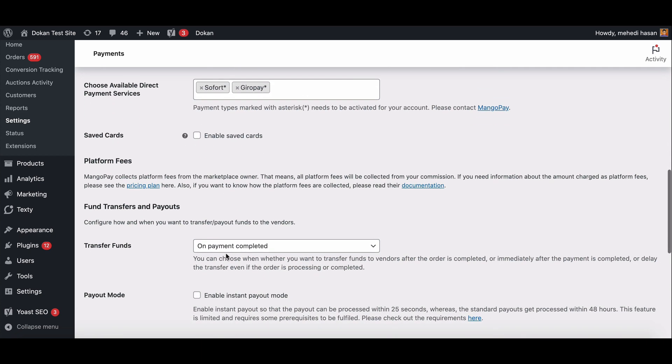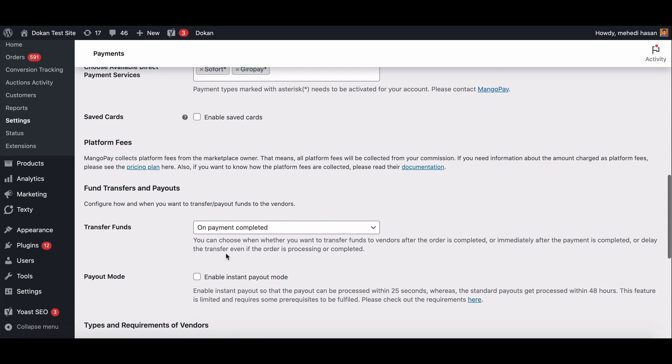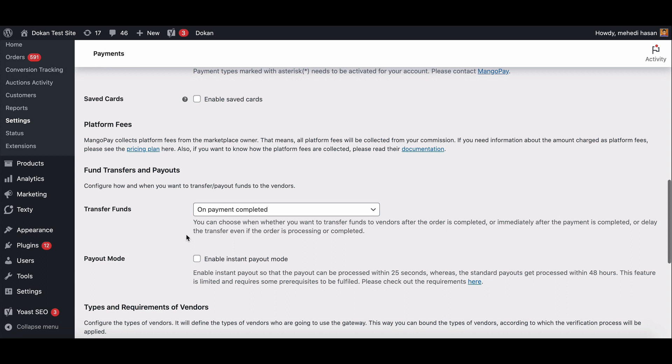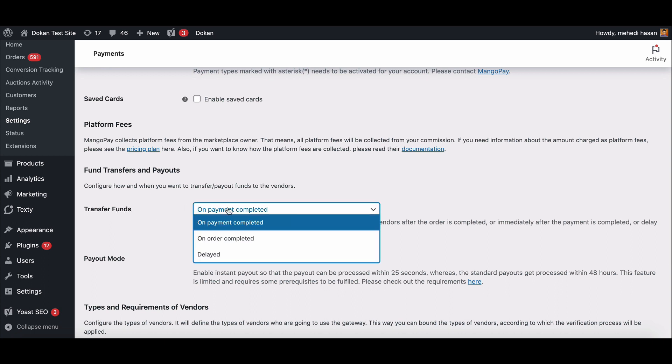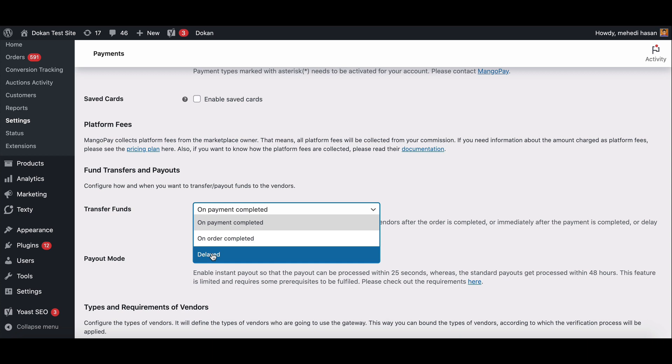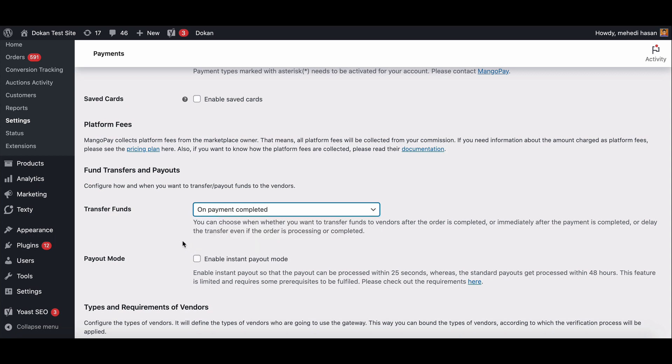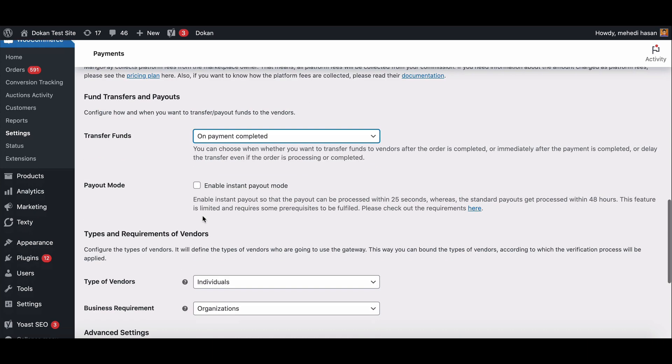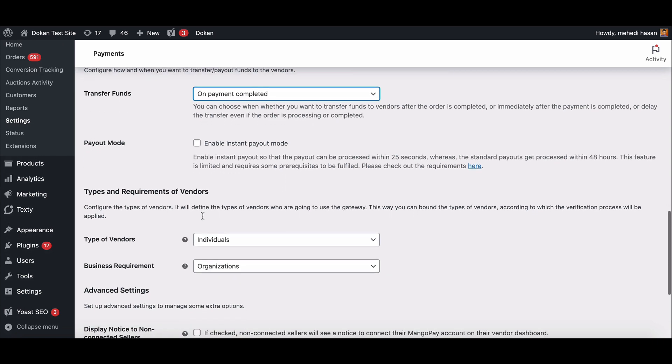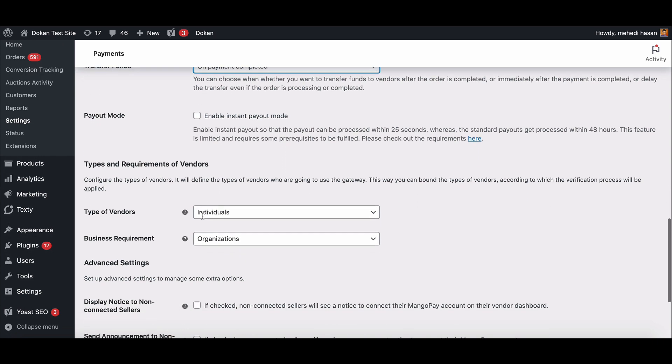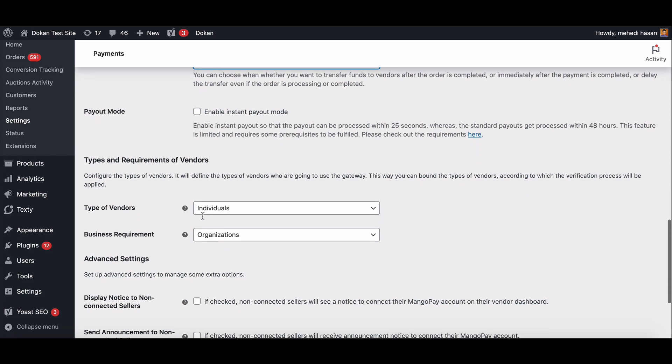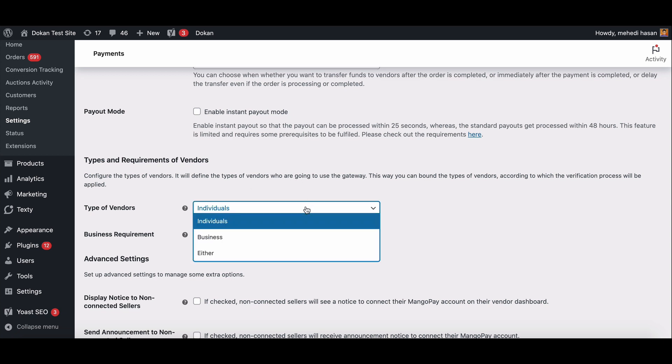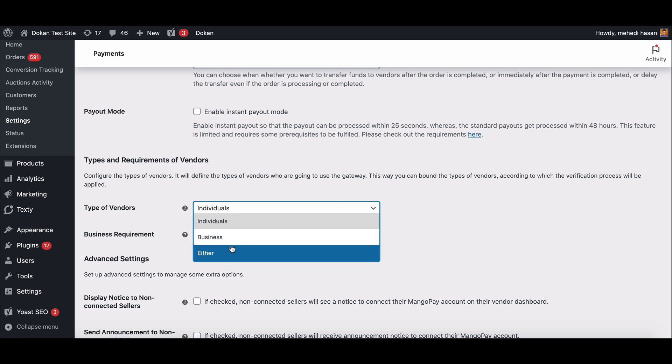In transfer fund settings you will get three options: on payment complete, on order completed, or delayed. Choose as per your requirements. Now set your types and requirements of vendors. First choose your vendor type from the drop down list. You will get three options: they are individual, business, and either.